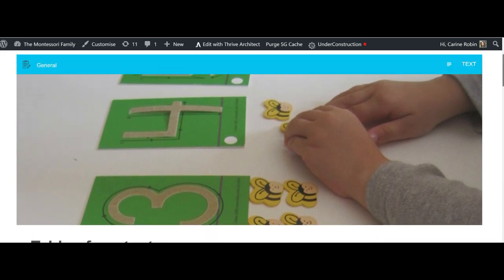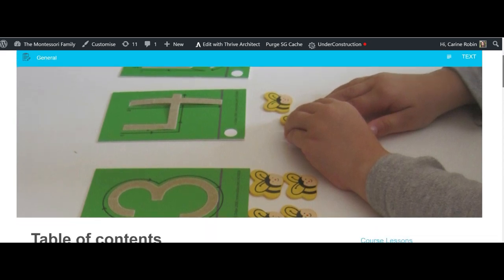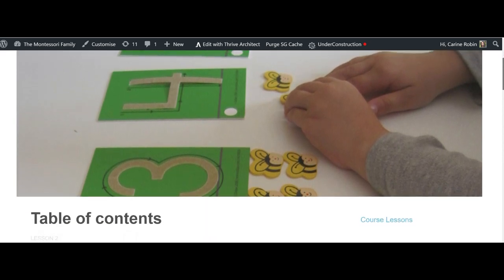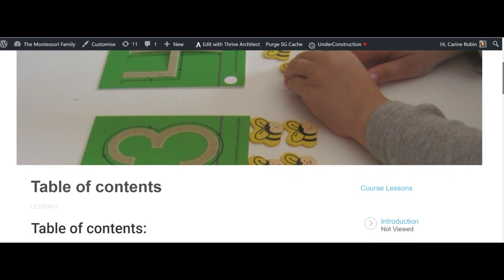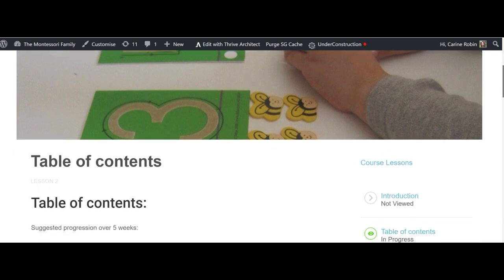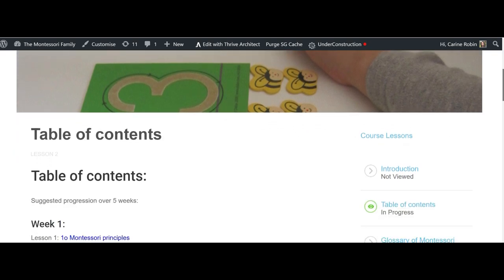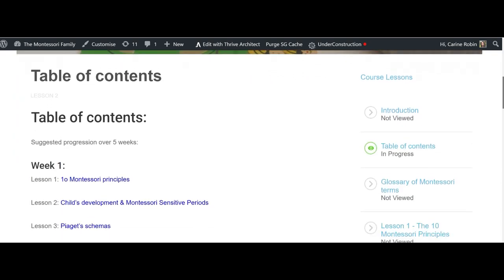I want to show you a tour of the online course so that you can see what to expect when you book this course.